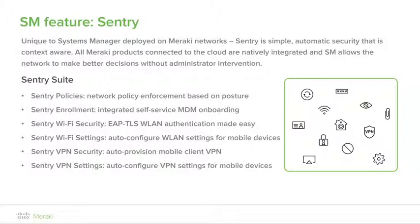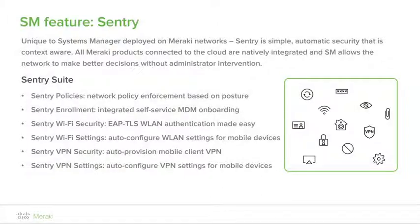This concludes our overview of the Meraki Systems Manager solution. In this video we discussed some of the main features and benefits of Systems Manager and how the solution helps revolutionize the mobile device management industry. We also discussed the built-in tools and cross-stack integration, which are some of the main things that differentiate our platform from competitive solutions on the market. Thank you for watching.